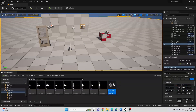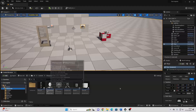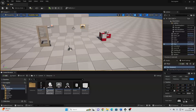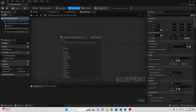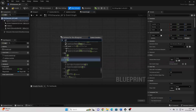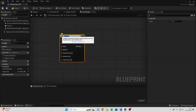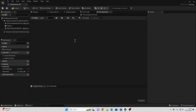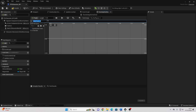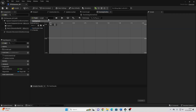And I'm going to head over to my first person character. Next, if we open up the FPS character, and find some free space, and just right click, and look for Add Timeline. Call this the Footstep Timeline. And open this up. Then if we go to Track, we want to add an event track. And just call this the Footstep Track.